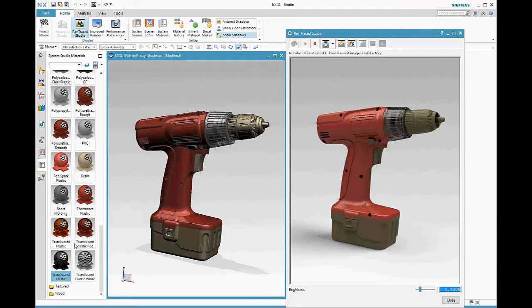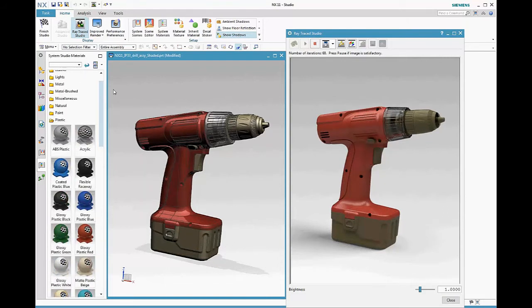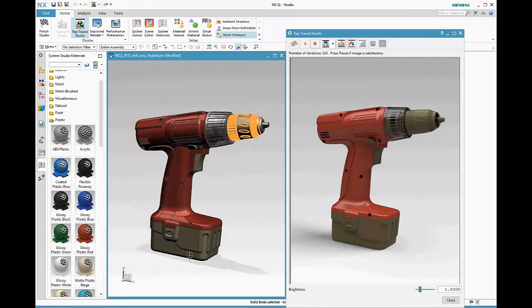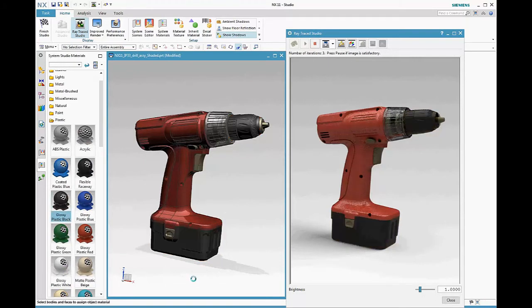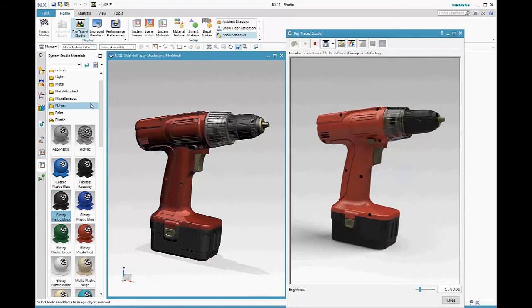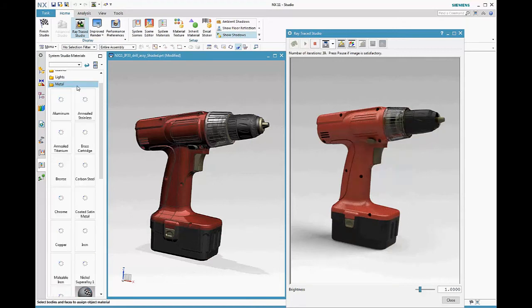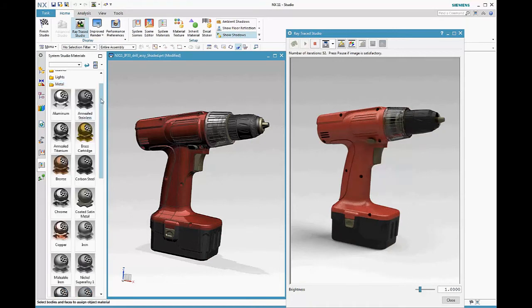You can continue applying materials, and notice that you apply the material once and it's displayed in both Advanced Studio and Raytrace Studio.